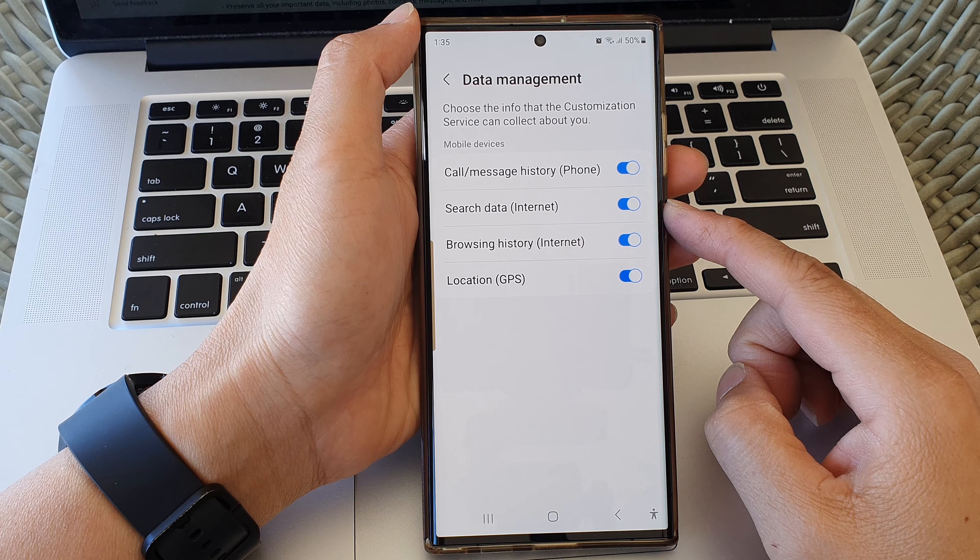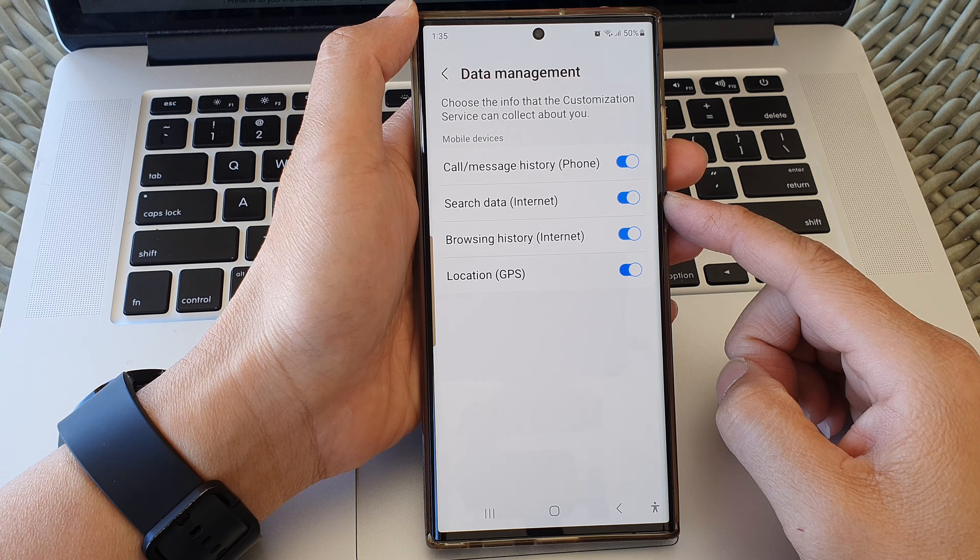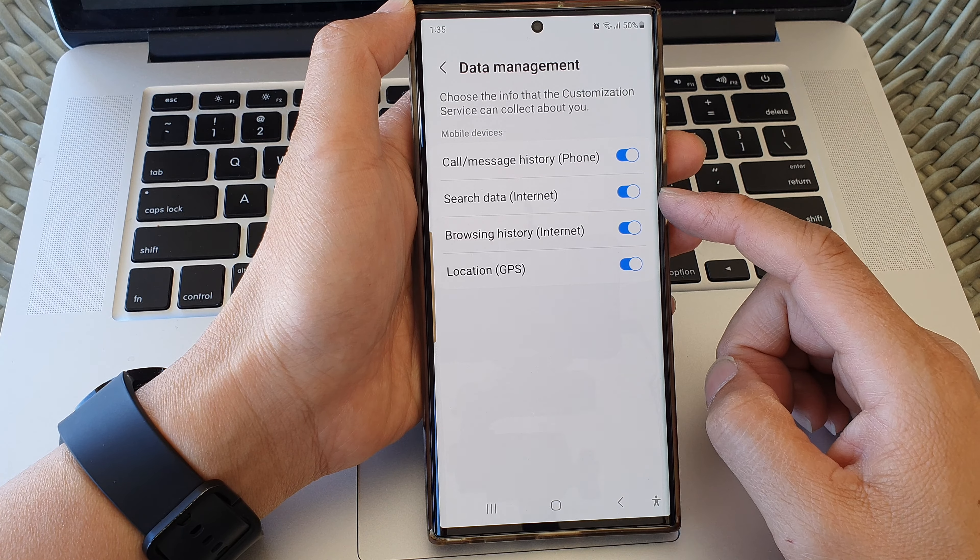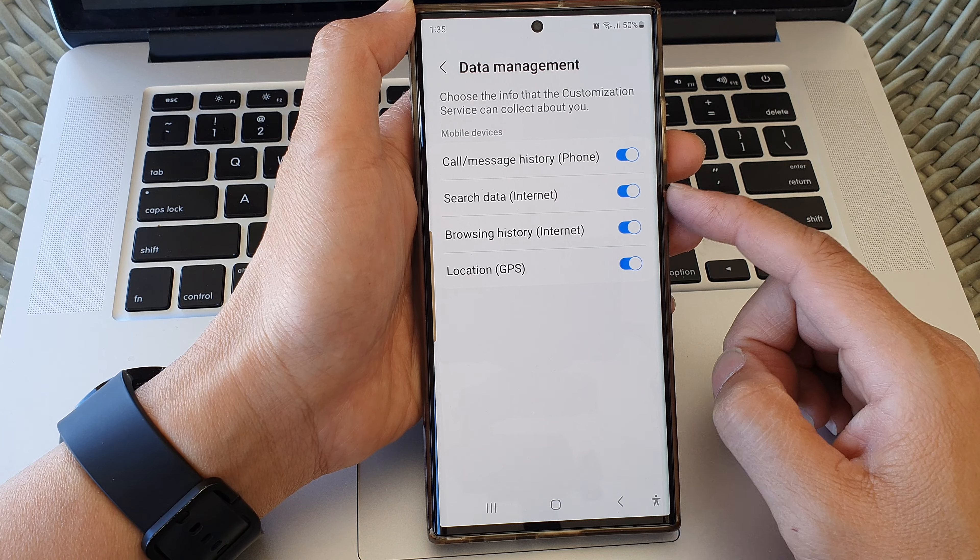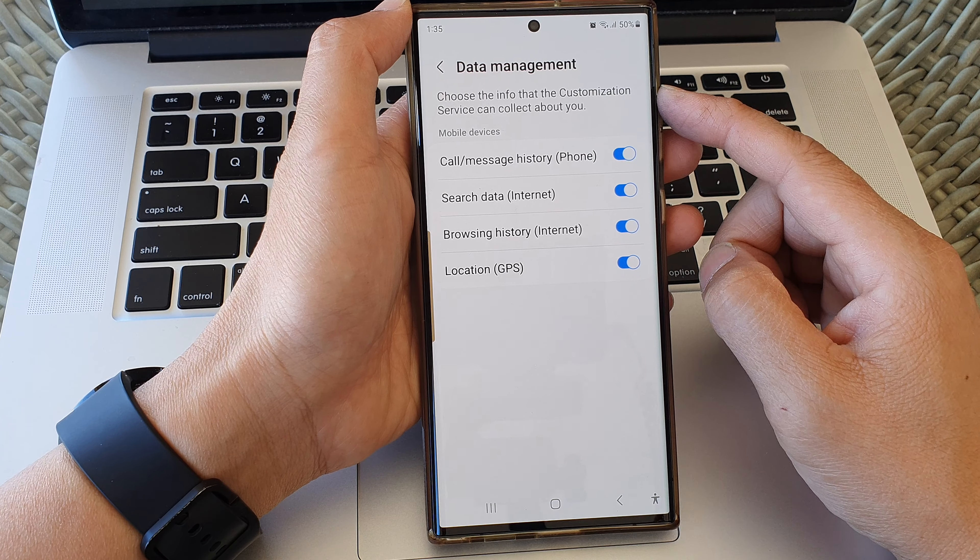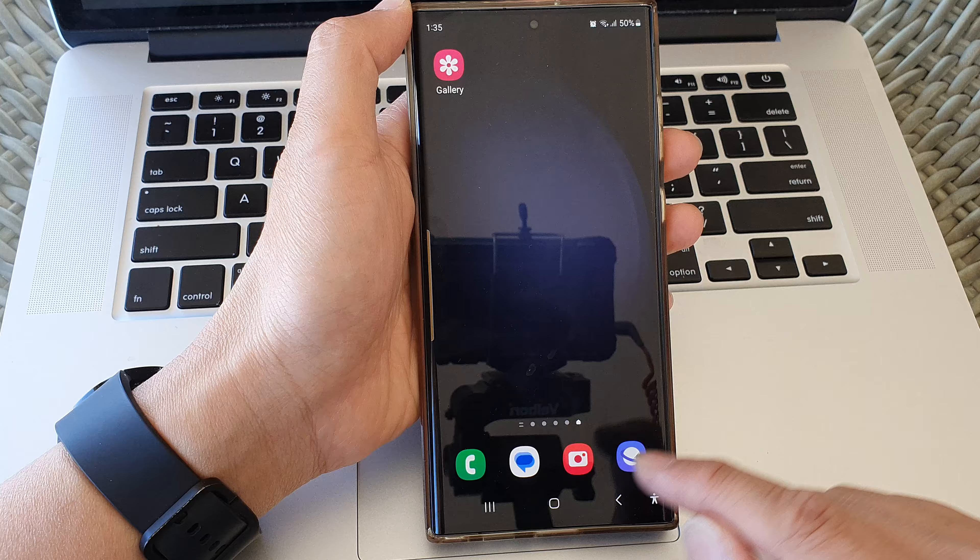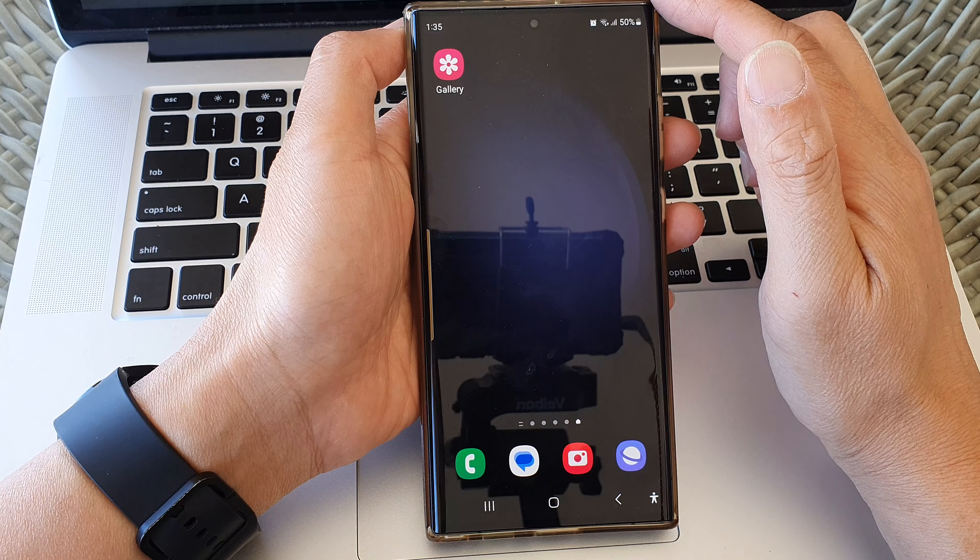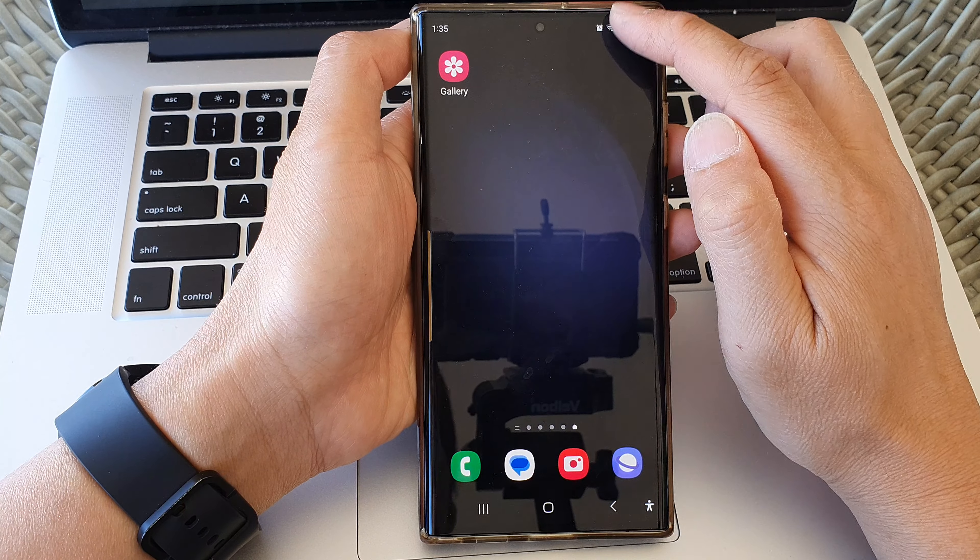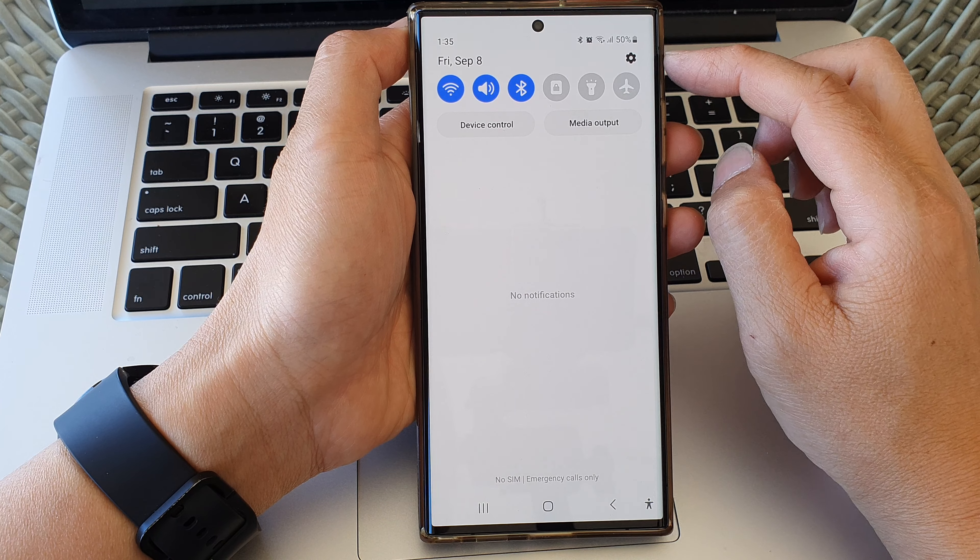Hey guys, in this video we're going to take a look at how you can turn on or turn off search data internet data collection for customization service on the Samsung Galaxy S23 series. First, tap on the home button to return back to the home screen, and from the home screen swipe down at the top.